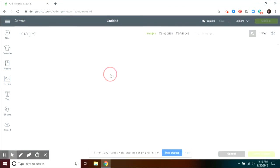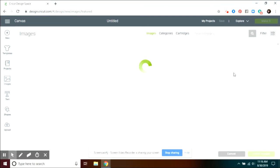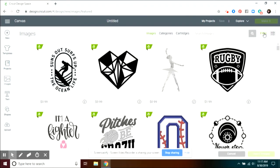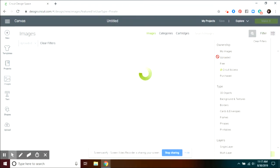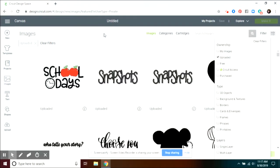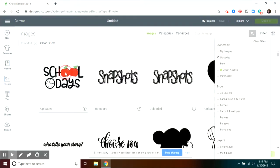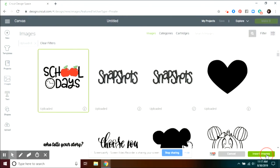So the first thing I do is click on Images. I'm going to go to Filter, filter through Uploaded, and then choose School Days and Insert.